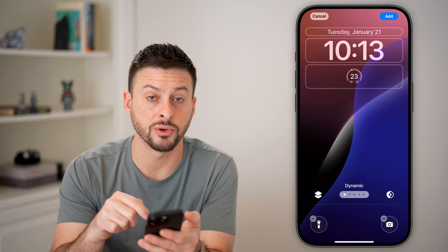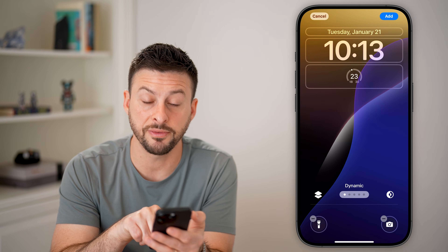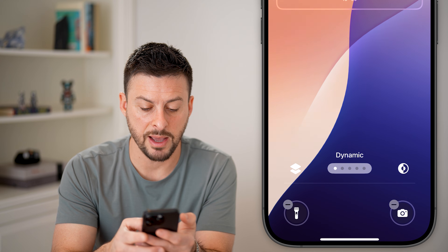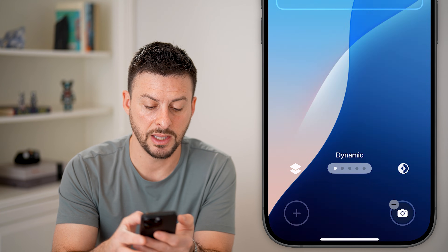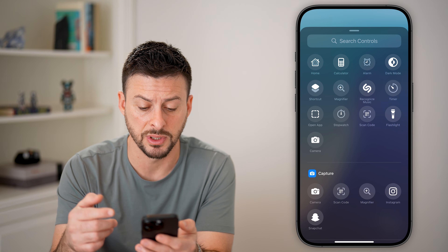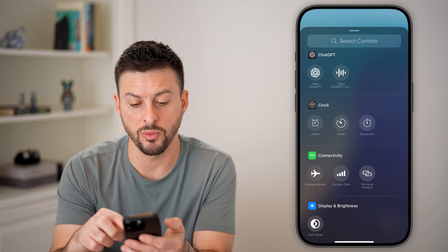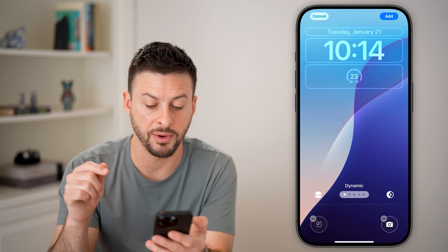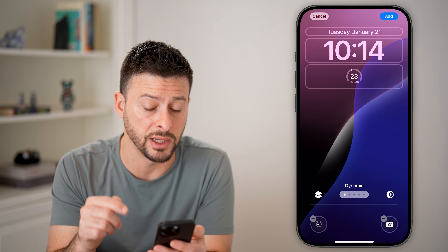You can also customize which buttons appear at the very bottom of the lock screen. It defaults to the flashlight and the camera, but you can tap on the flashlight and delete it, hit the little plus, and choose from a bunch of different options — for instance, you can use an alarm instead, and you can also replace the camera button.